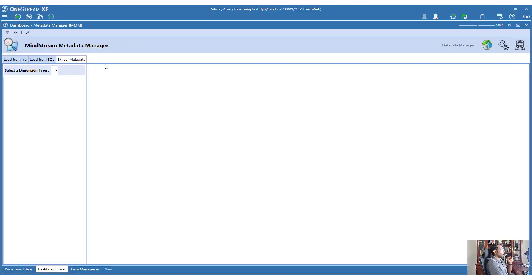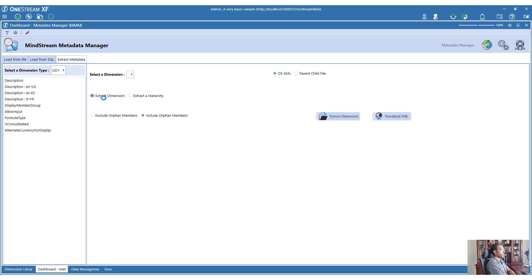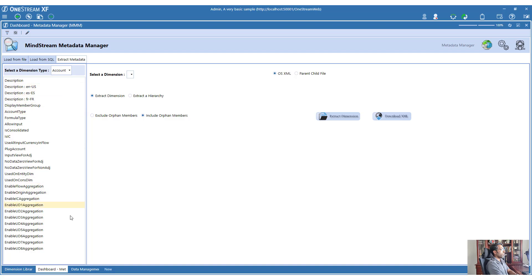When you go to MMM you can see a tab which says Extract Metadata. Like the other two tabs, you can pick a dimension, and that will show you what properties MMM can extract. You will notice there is a fairly small number of properties available - there is a reason for that. If you look at Account, it will show you all the members and all the properties it can extract.